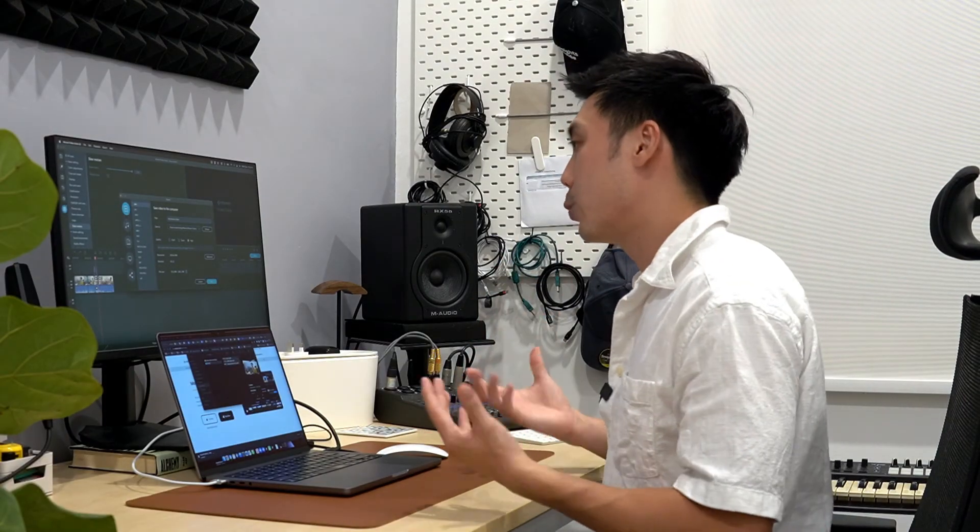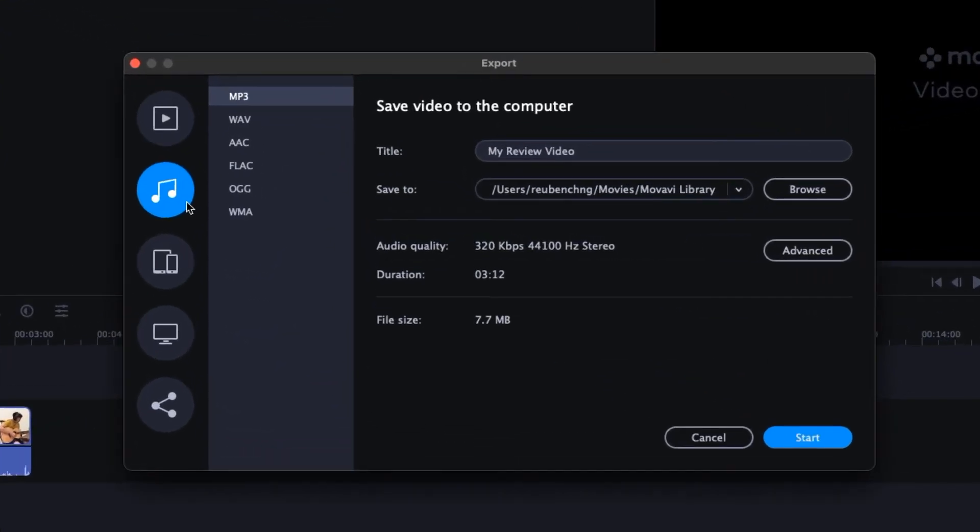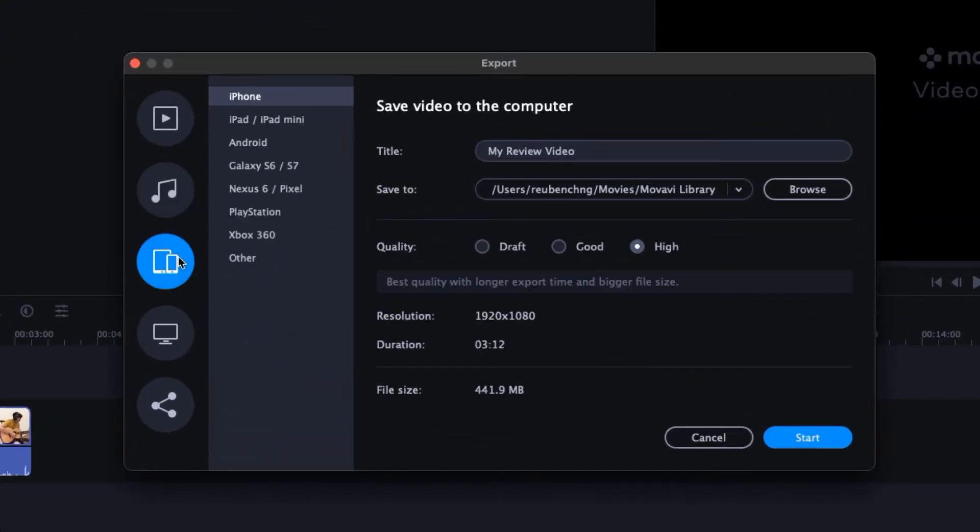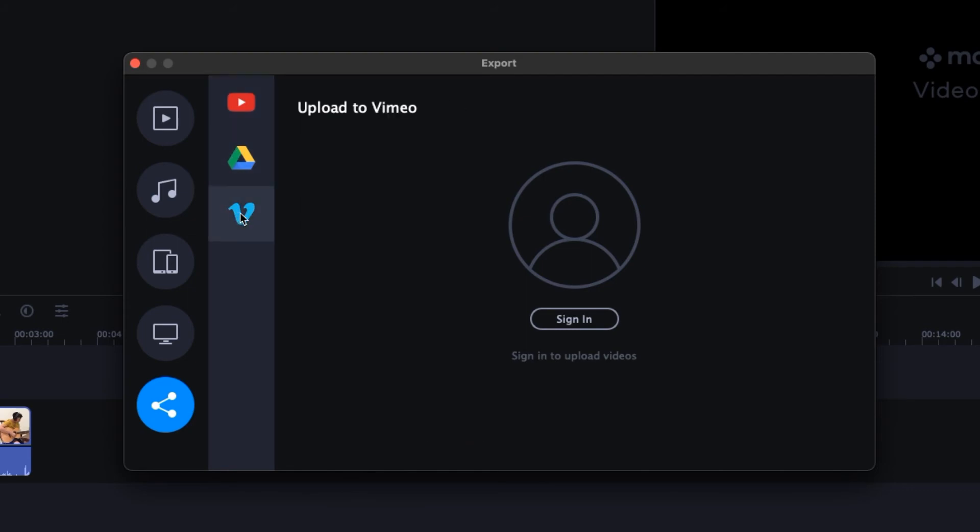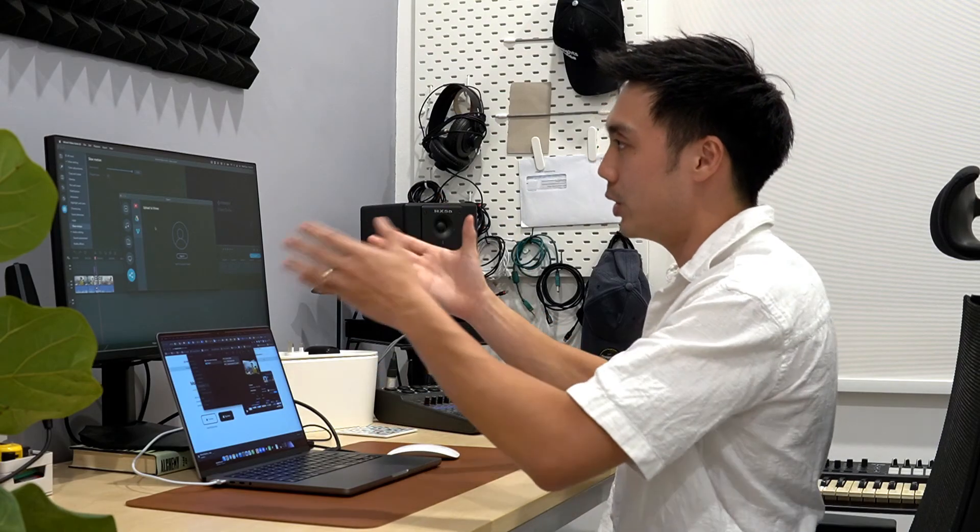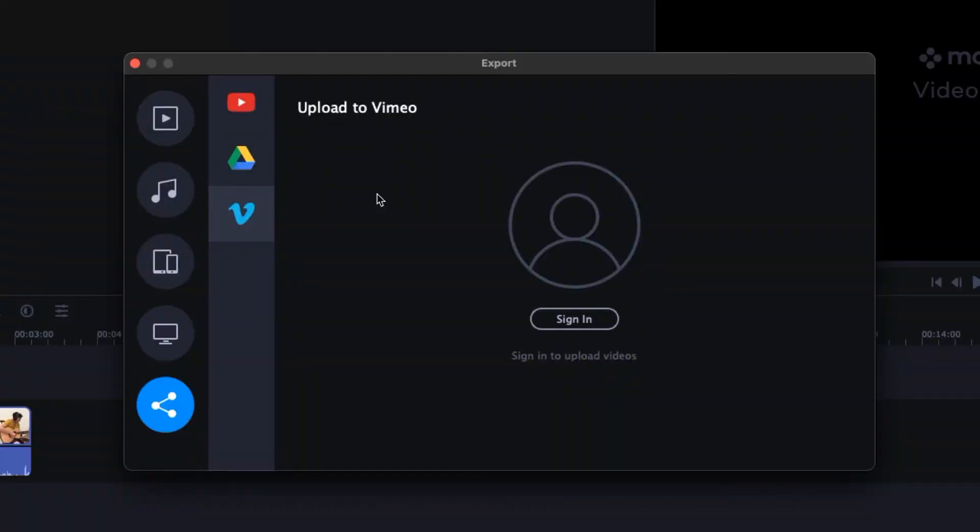Now, the other options within the export window also includes exporting as an audio format file, exporting it into different types of devices following the screen resolutions, and of course, also sharing directly into YouTube, into Google Drive, or even Vimeo directly from the video software itself. So I think that's really useful here.